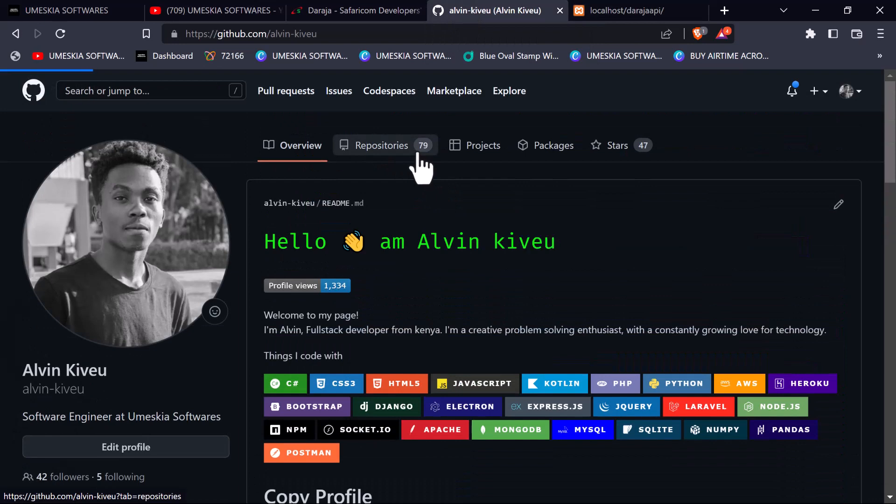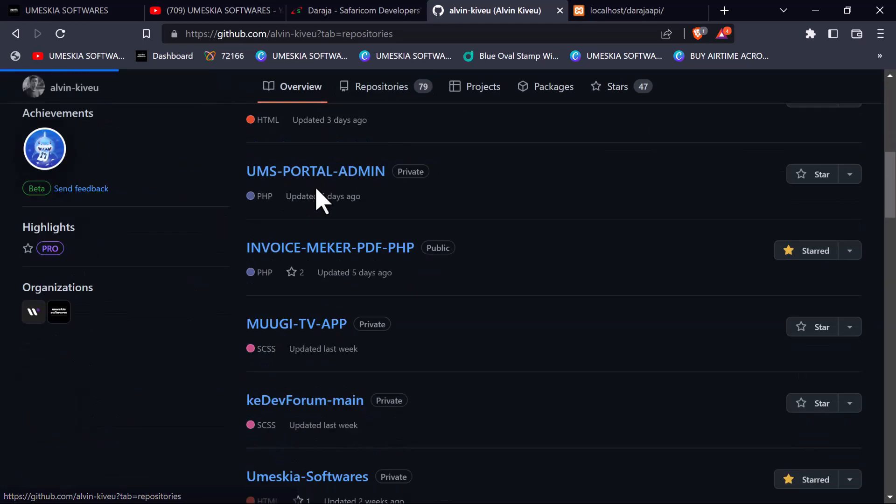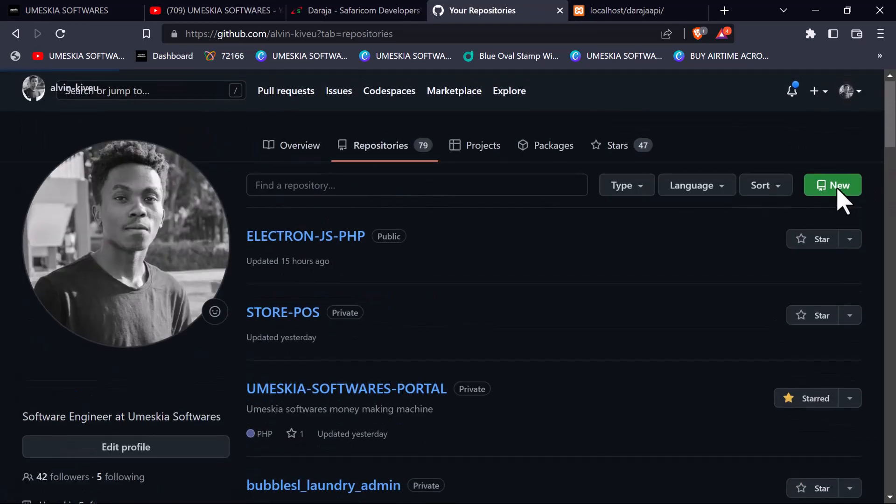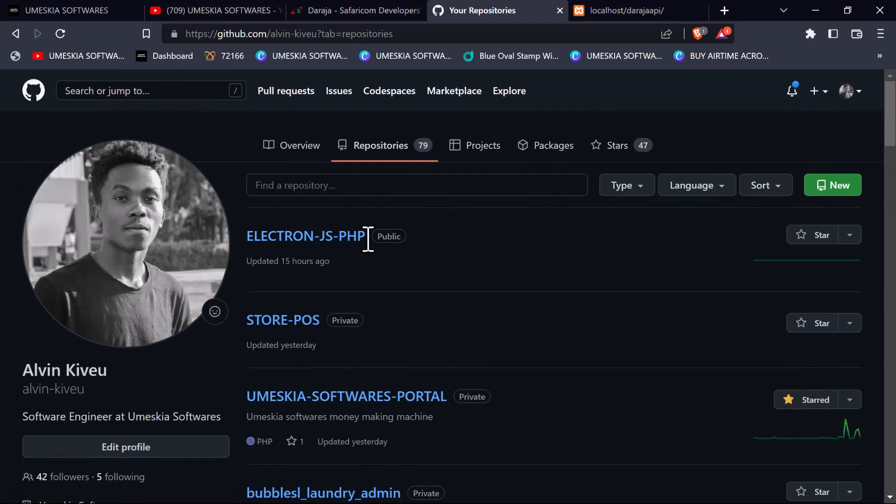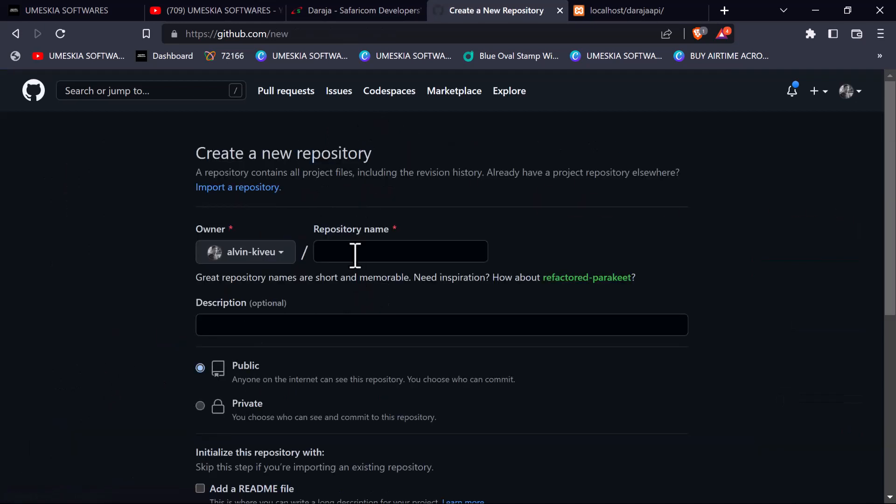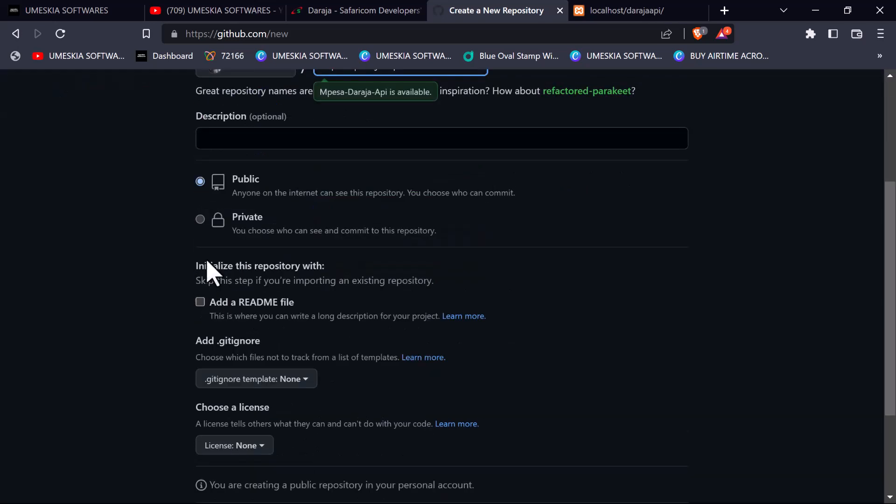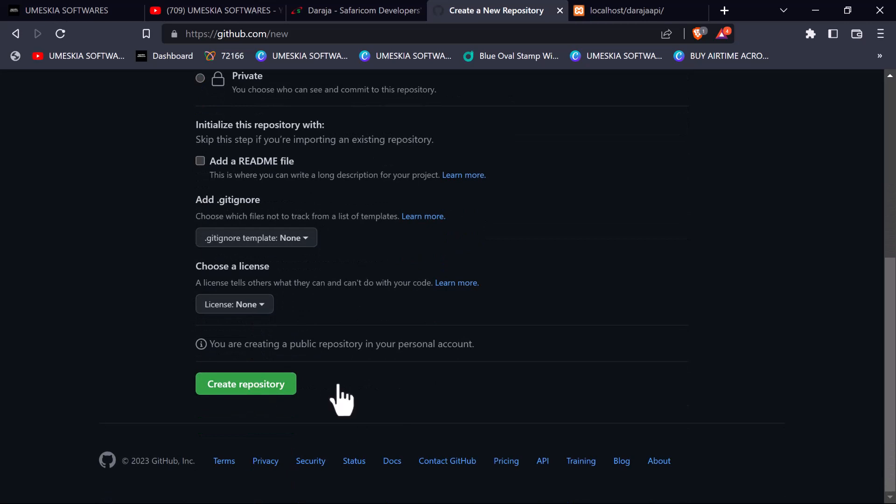I'm going to come here to my GitHub repositories so that we can store it in our GitHub. Make sure you follow me on GitHub. Let's create a new repository. Let's name this project as Daraja M-Pesa API. Let me put it as public and create repository.